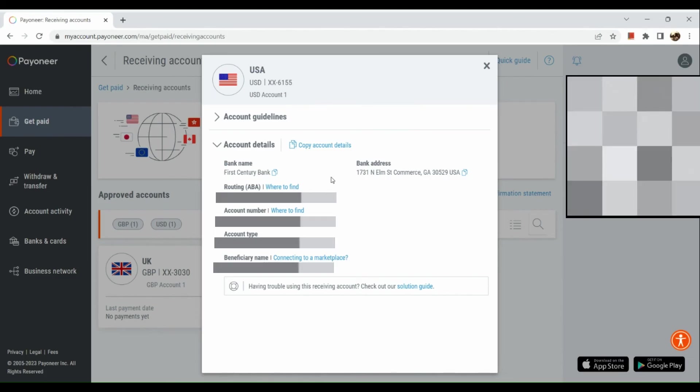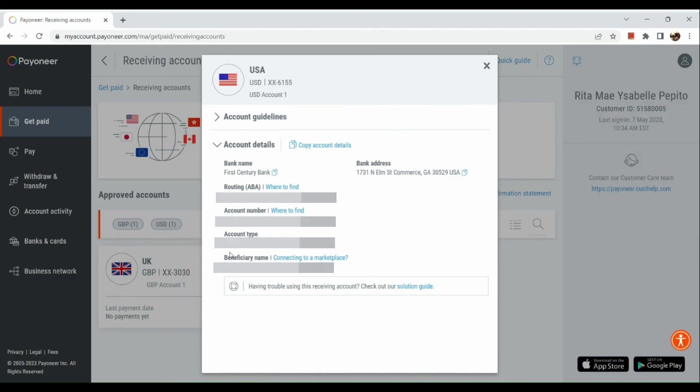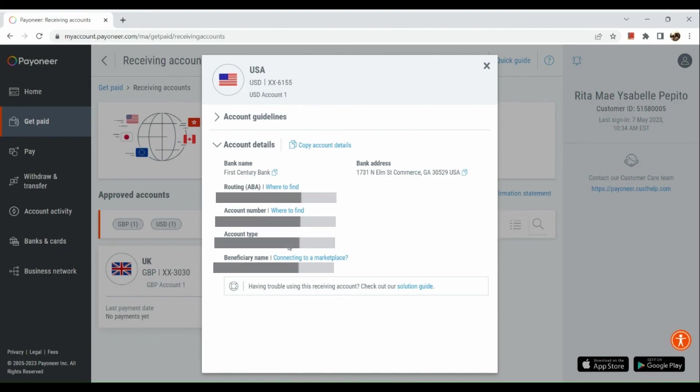Our US account is actually a checking account. Basically it will depend on what type of account you have in Payoneer. That's about it for today's video. I hope you find this video helpful and thank you so much for watching.